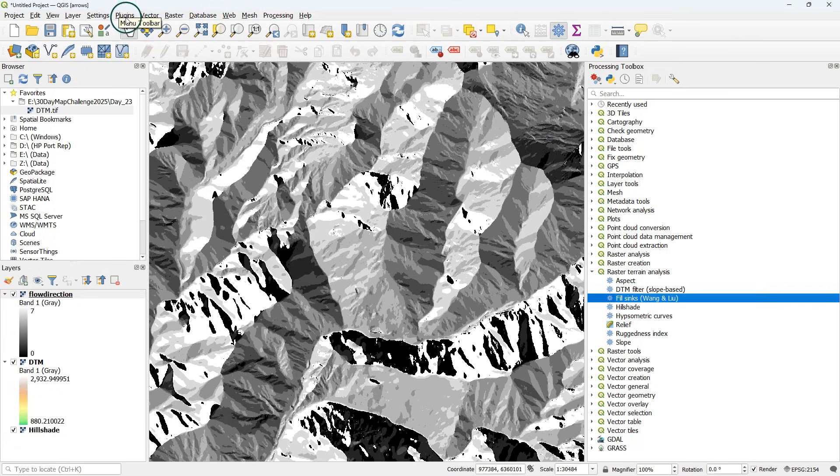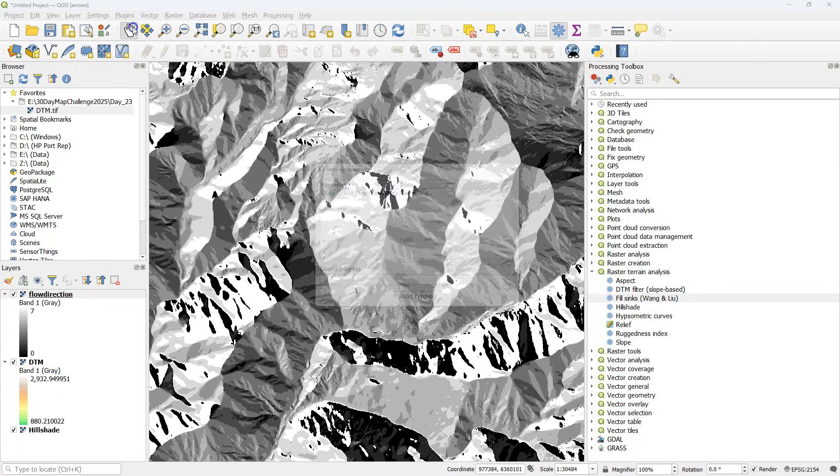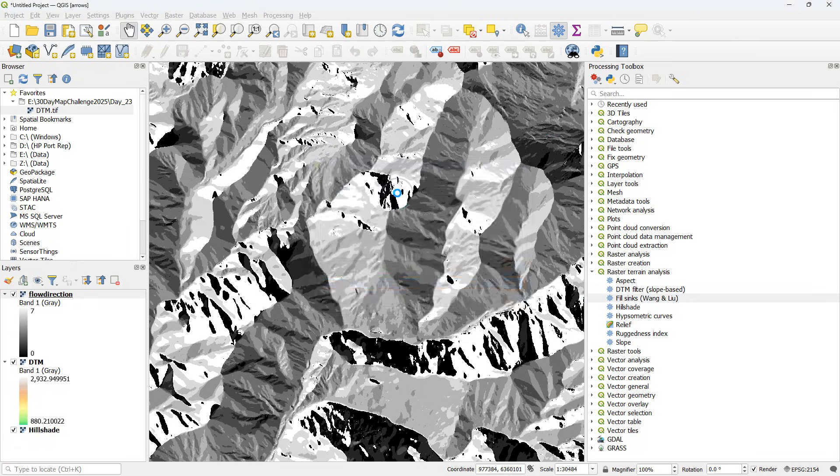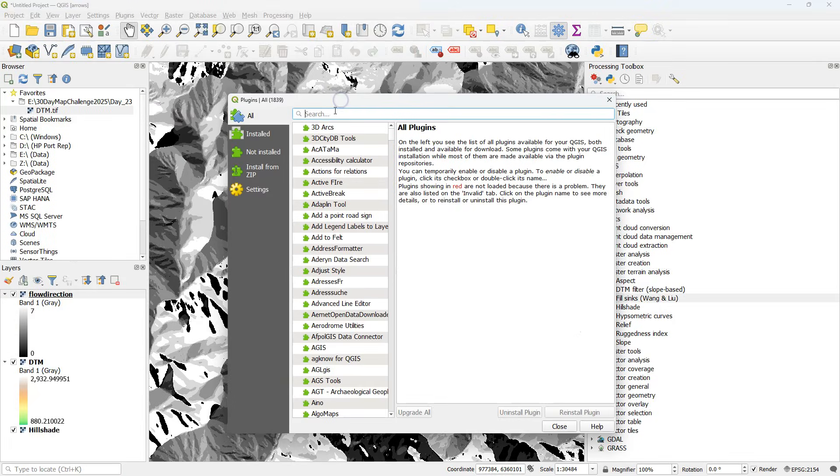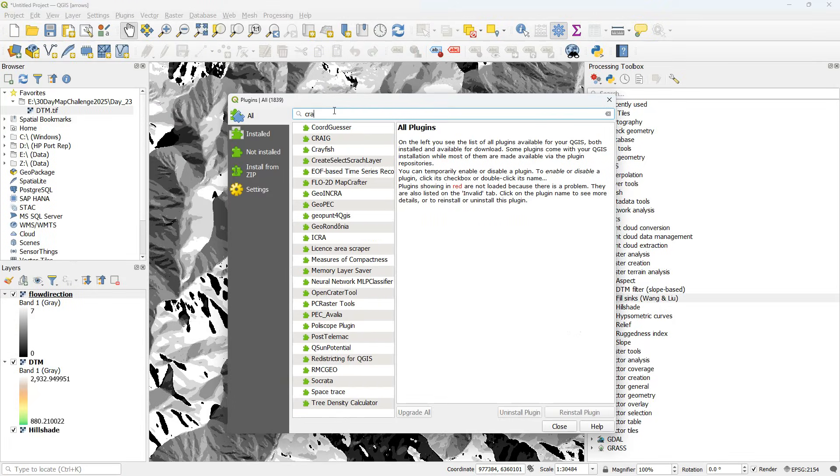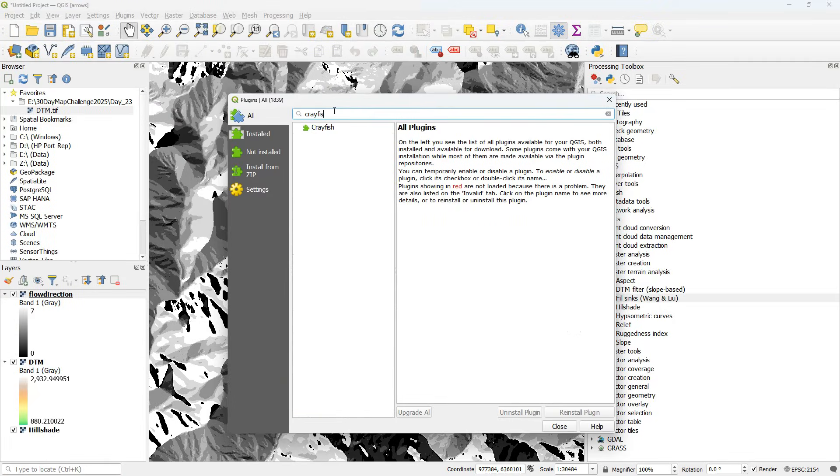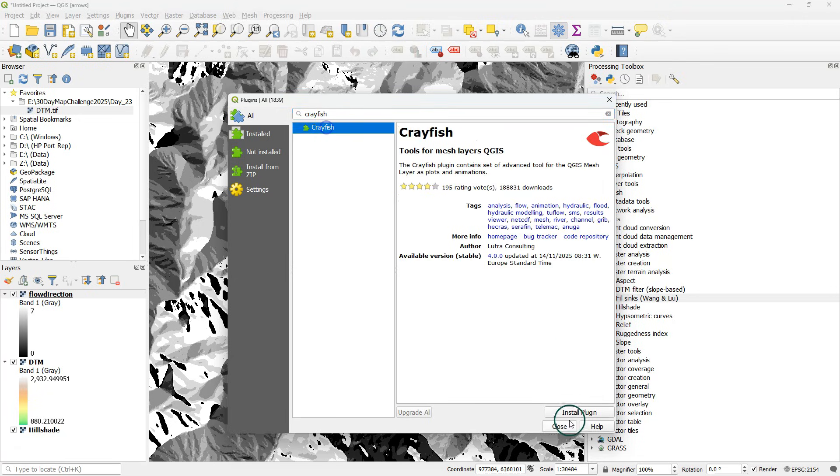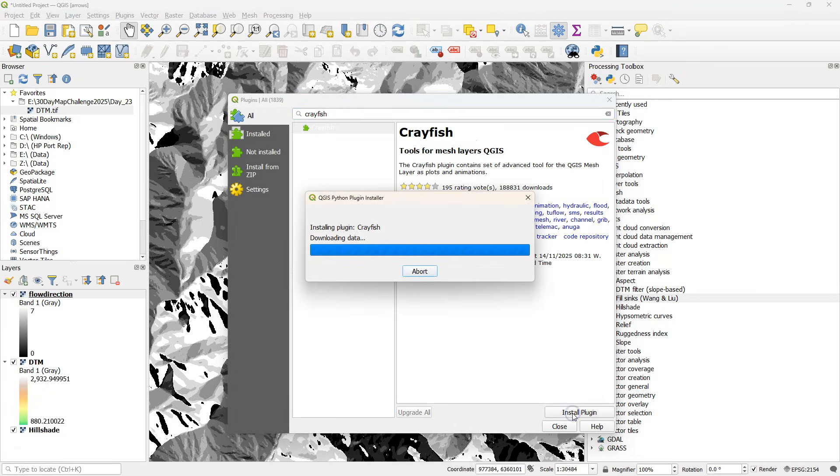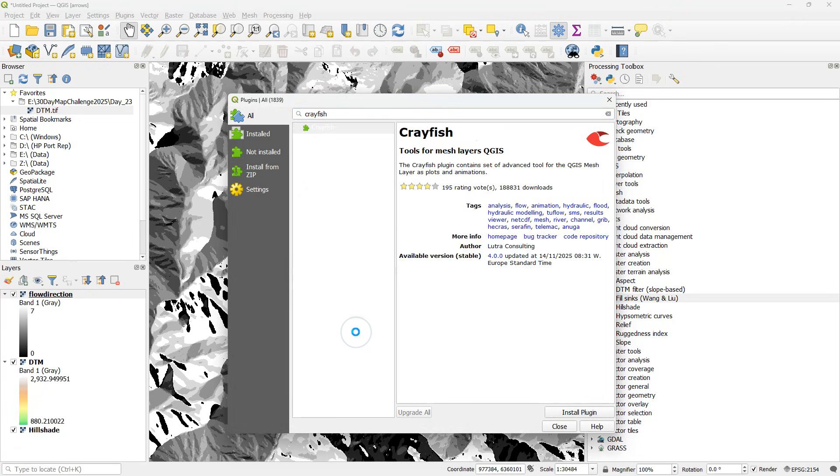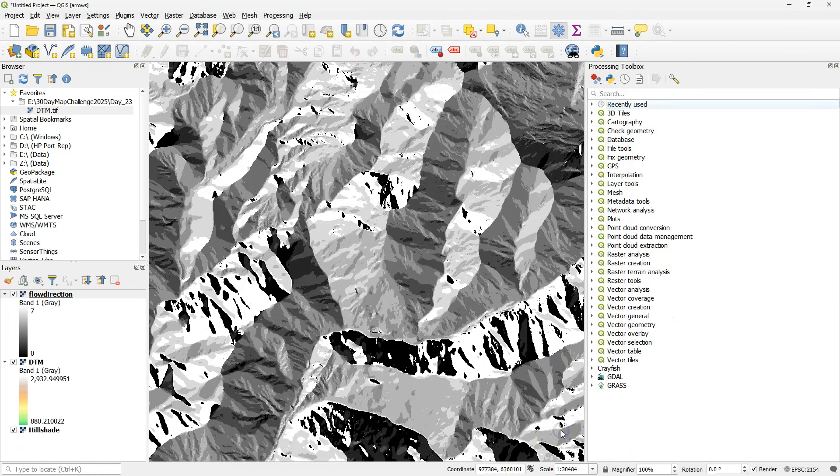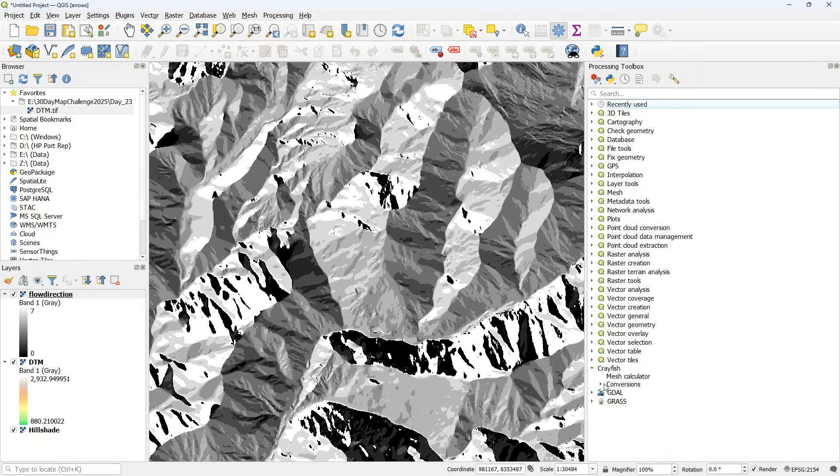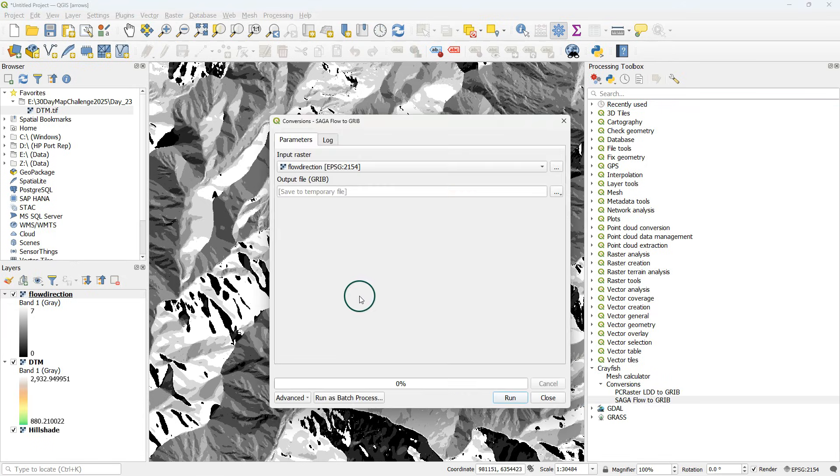In another video I explain how this works and here I'm going to use the Crayfish plugin to convert the flow direction result from Saga to a mesh file. So install the Crayfish plugin from the plugins manager and then in the processing toolbox go to Crayfish conversions and then Saga flow to grid.